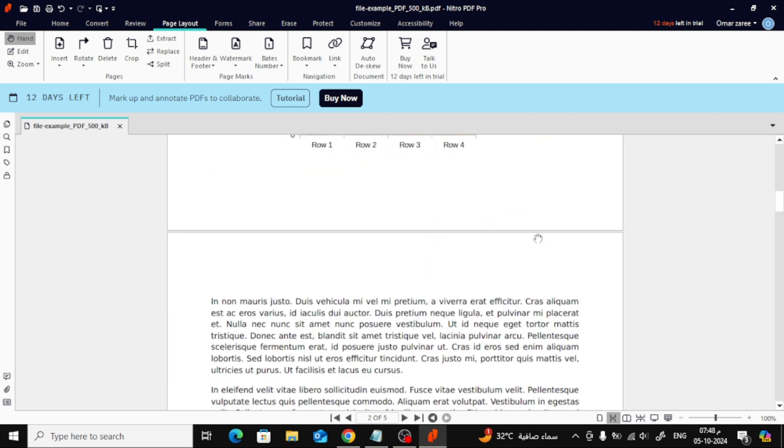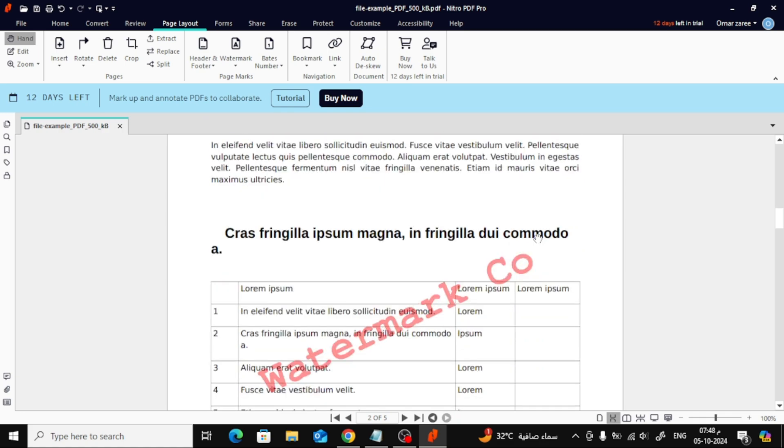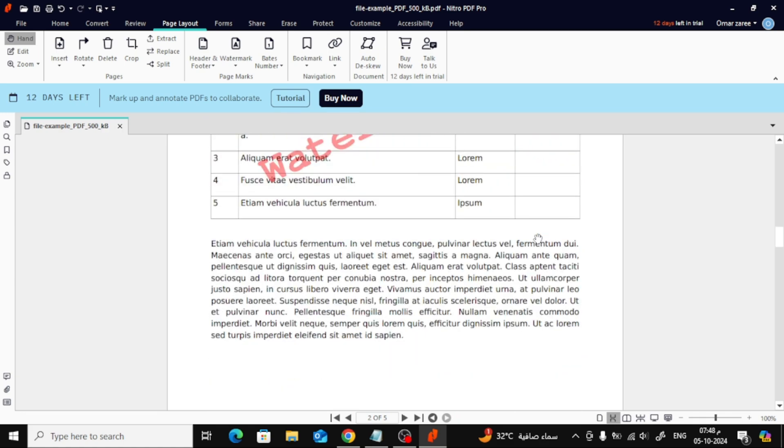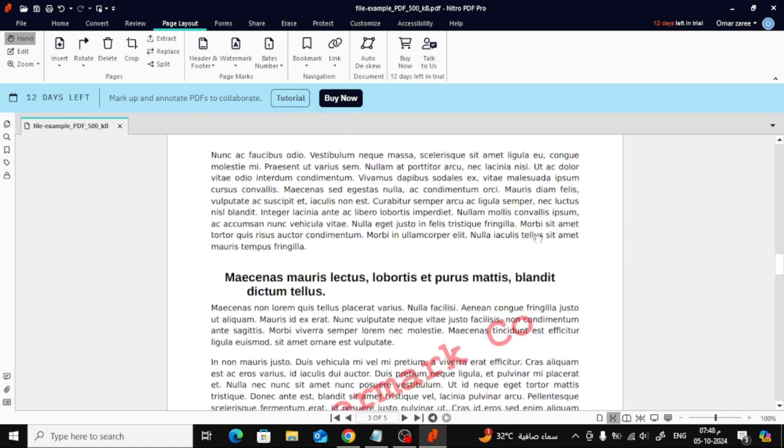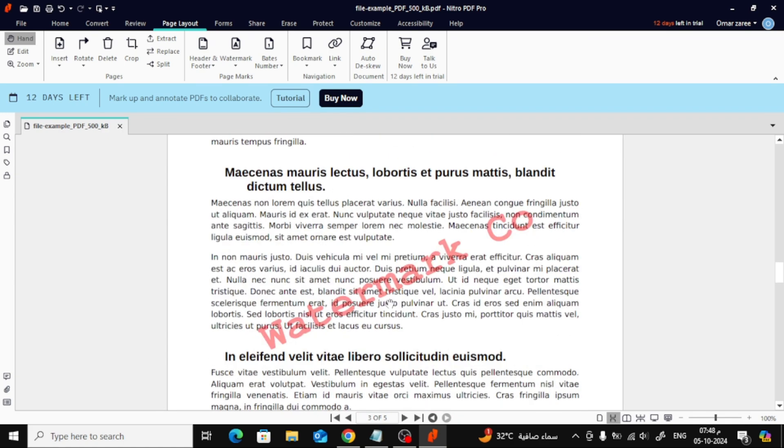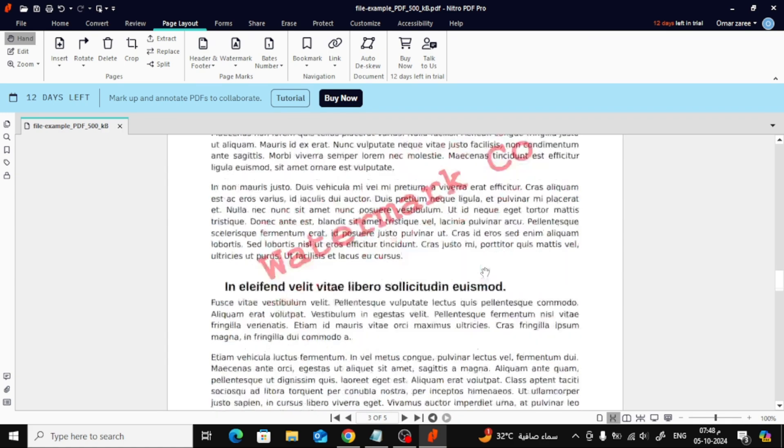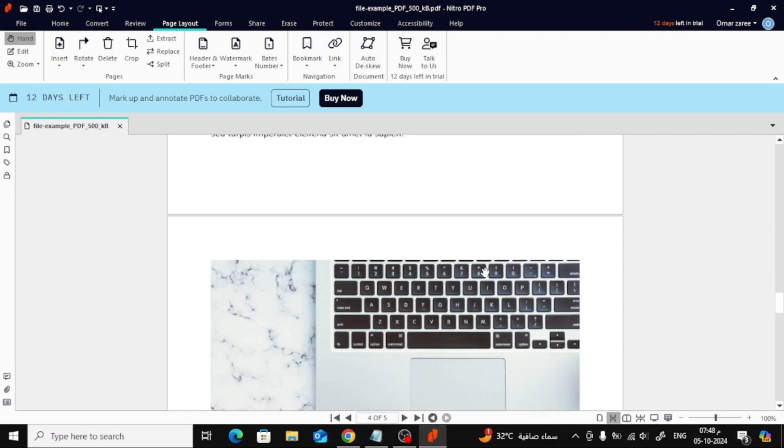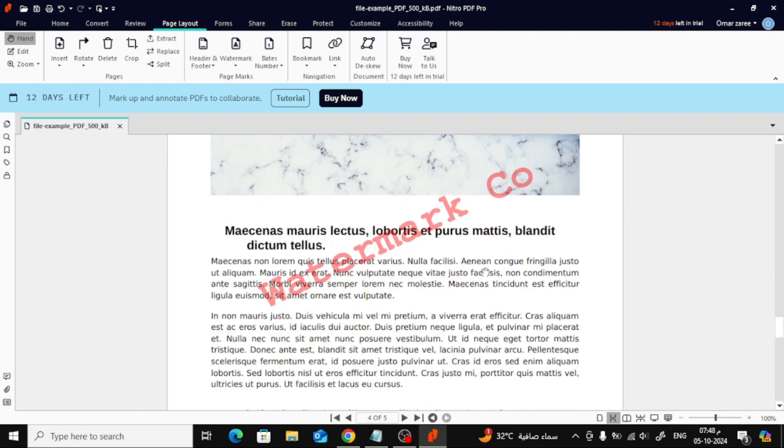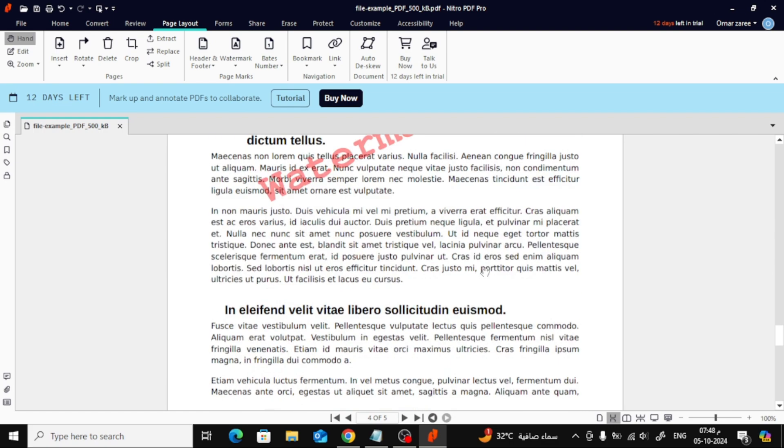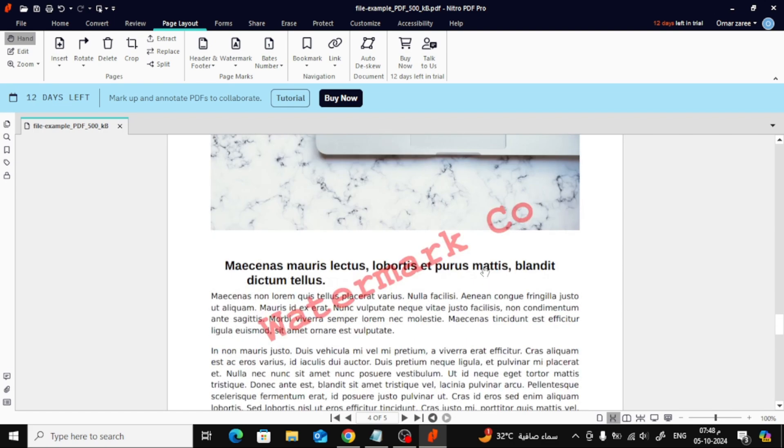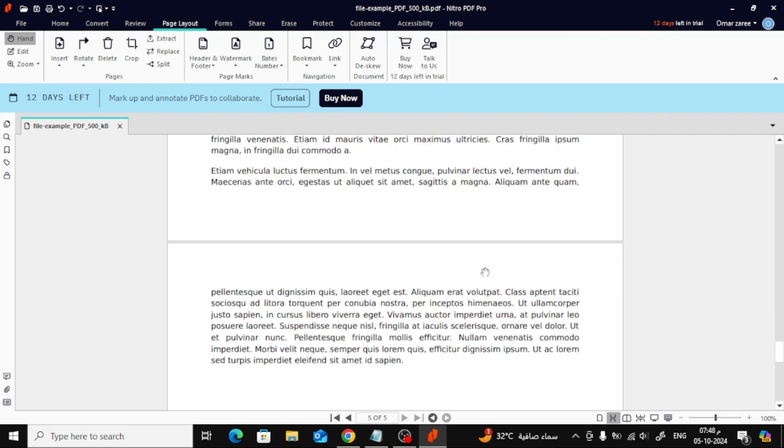And that's it! You've now learned how to add a custom watermark to your PDF using Nitro PDF. If this video was helpful, be sure to give it a thumbs up and subscribe for more tutorials like this.